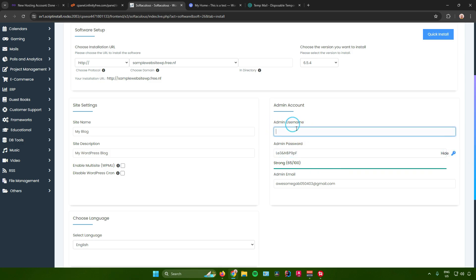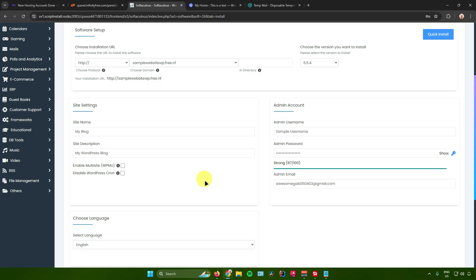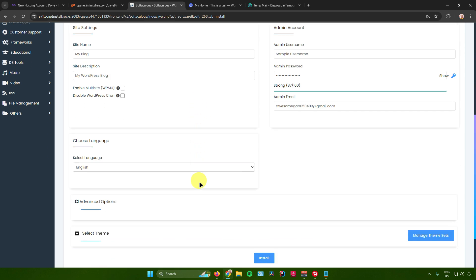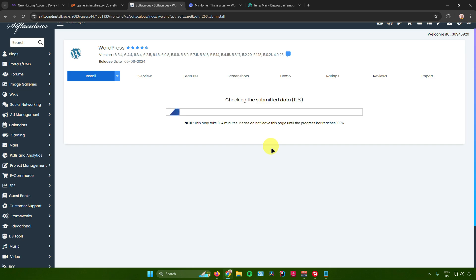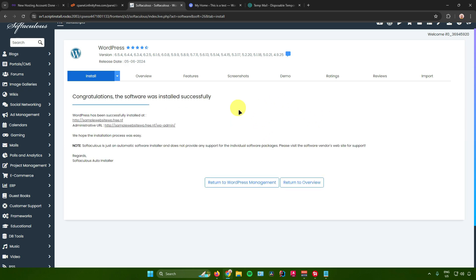Configure your admin username and admin password. I'll set the username to 'sample username' and type in a new admin password. Once done, scroll down until you see the Install button and click it. This might take three to four minutes — please don't leave the page until the progress bar reaches 100.